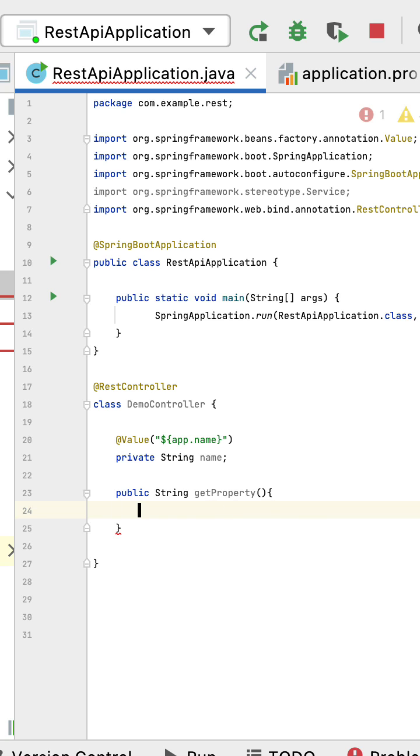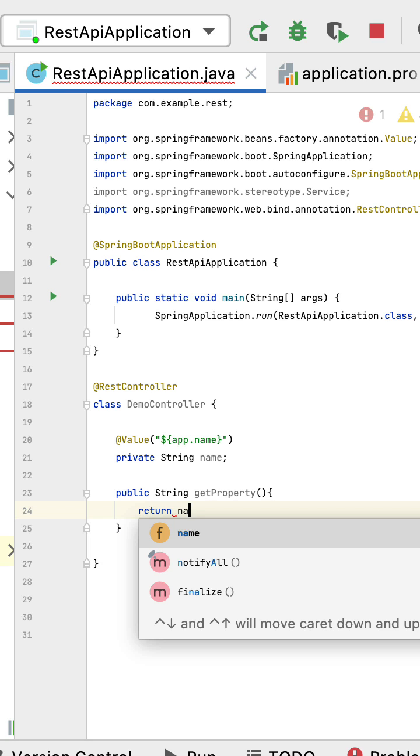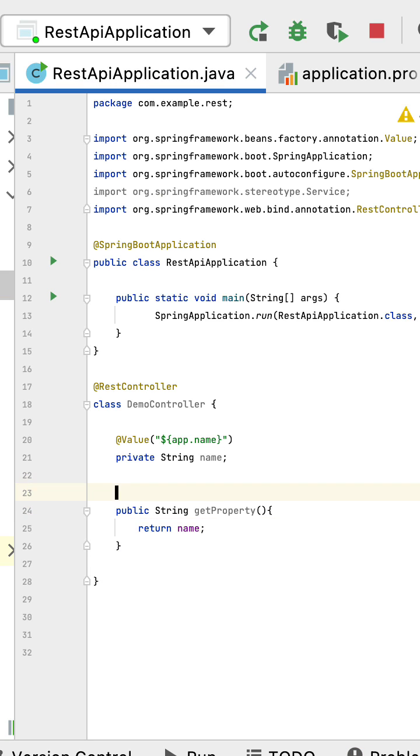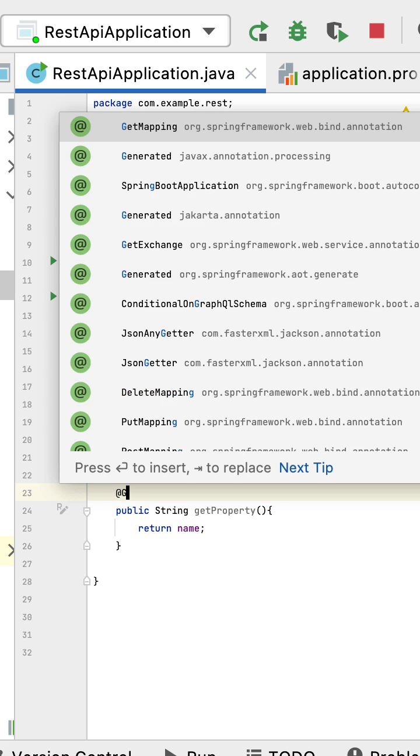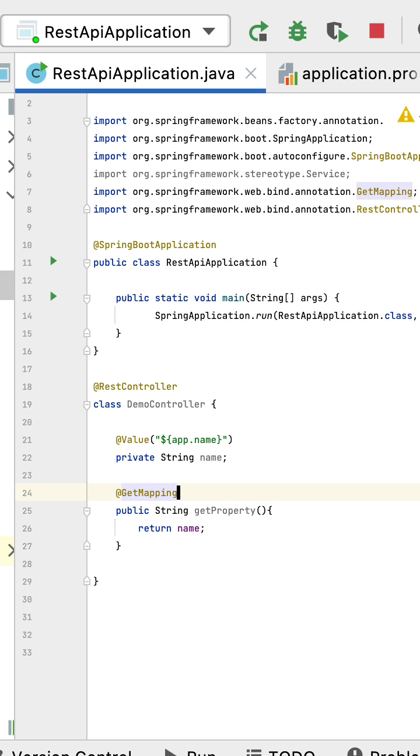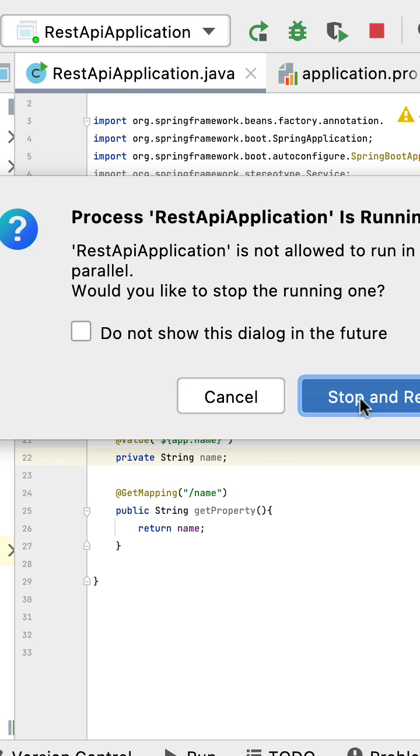Next, in the getProperty method, just return this name. Perfect. Let's annotate this method with @GetMapping annotation and define the URL /name. Next, let's quickly run the Spring Boot application to test this change. The Spring Boot application is up and running.